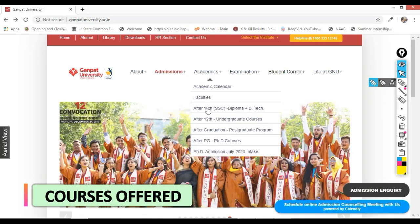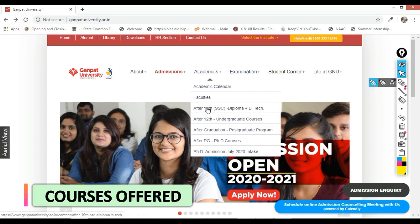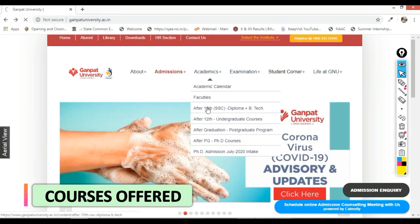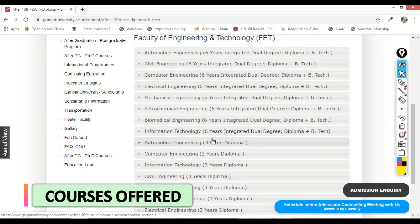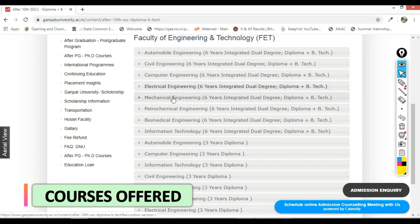Now we will look at how many programs are being offered for 10th level students, 12th level students, and graduation students. For 10th level students, they are offering many dual degree programs as well as diploma programs in computer engineering, automobile engineering, biomedical engineering, and information technology engineering.